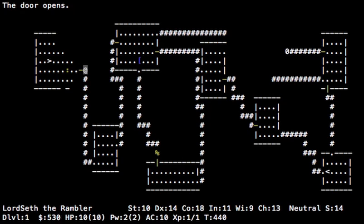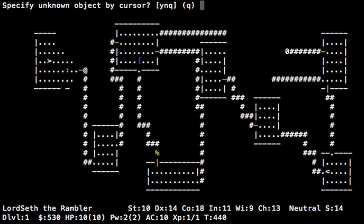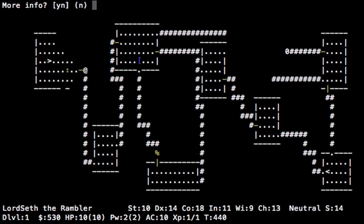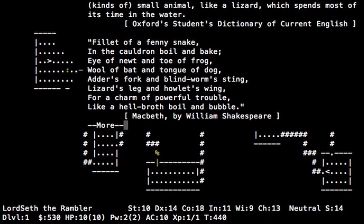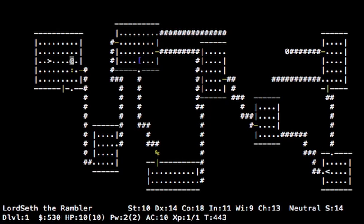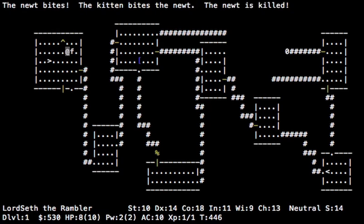Now that colon, that's a newt or some kind of lizard. By the way, I should probably mention something. If you want to know information about something, do question mark, choose D, choose yes, then just move the cursor onto it and press period. That will let you know. You can also get more info. Most of this stuff usually isn't really that useful. So newt. Let's let the kitten kill it. There we go. And it's dead.